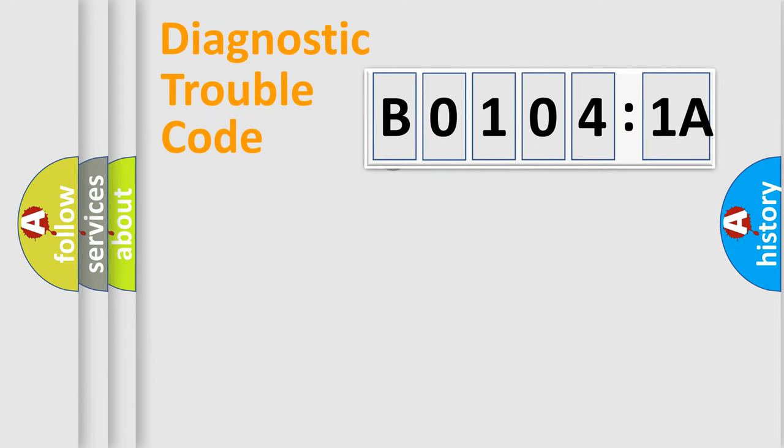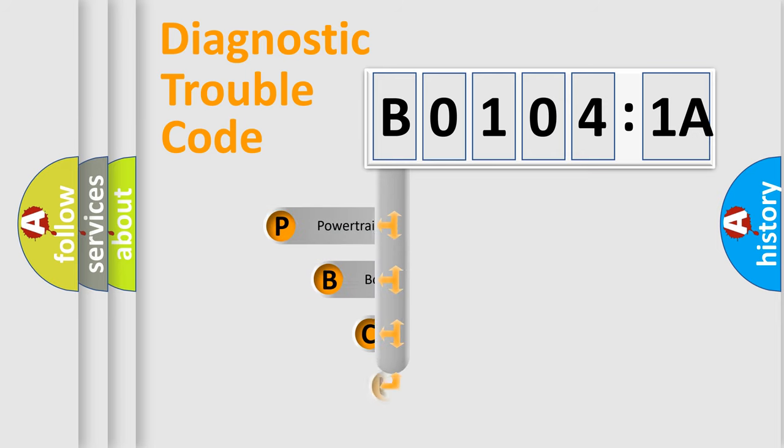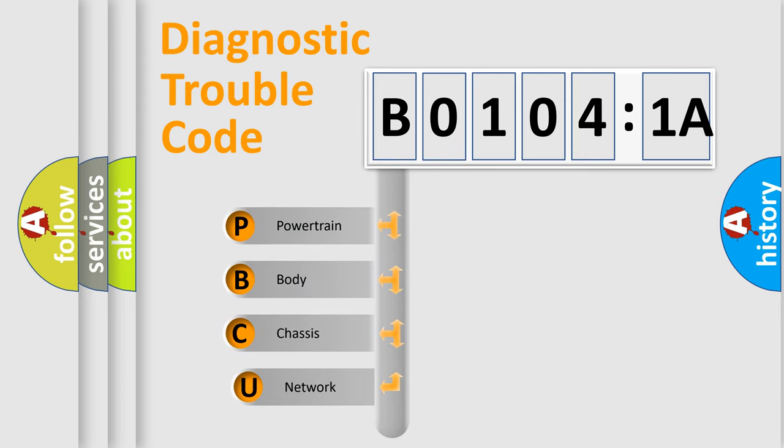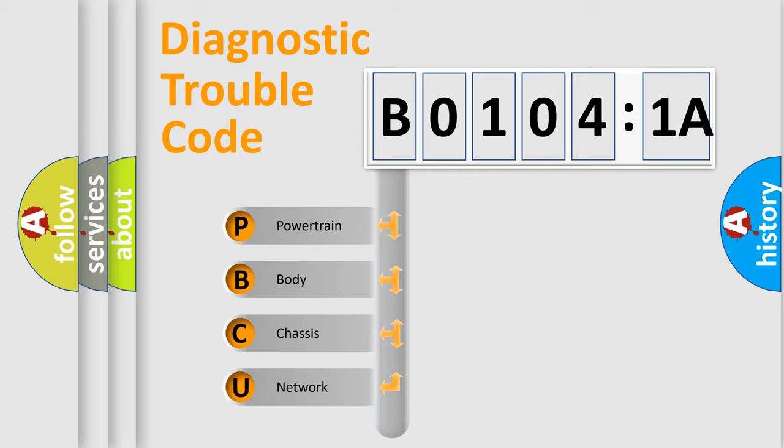First, let's look at the history of diagnostic fault code composition according to the OBD2 protocol, which is unified for all automakers since 2000. We divide the electric system of automobile into four basic units.